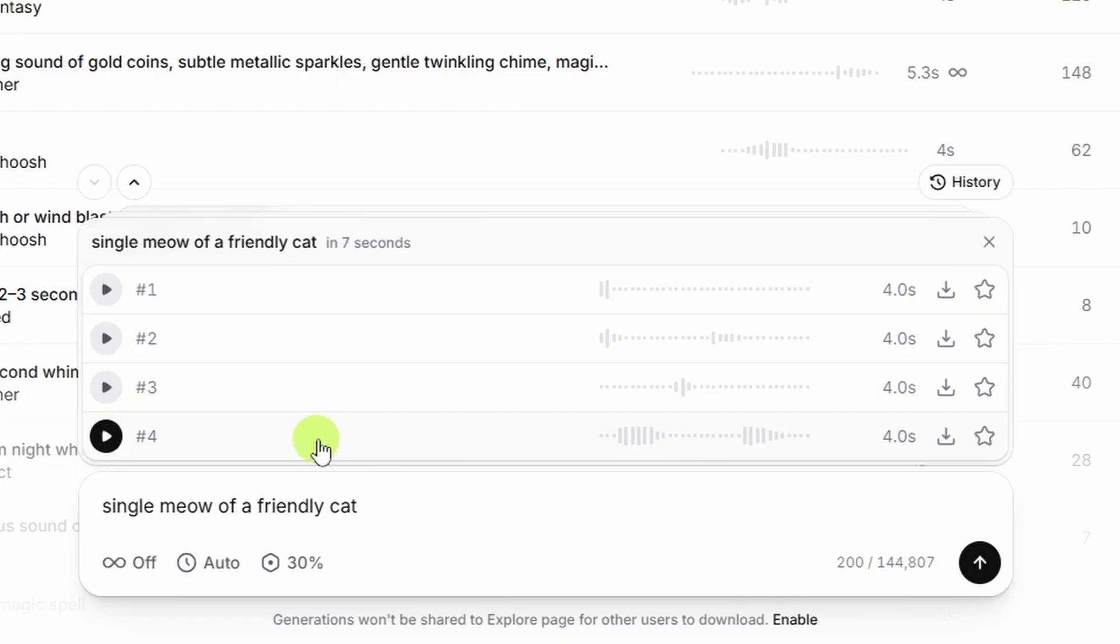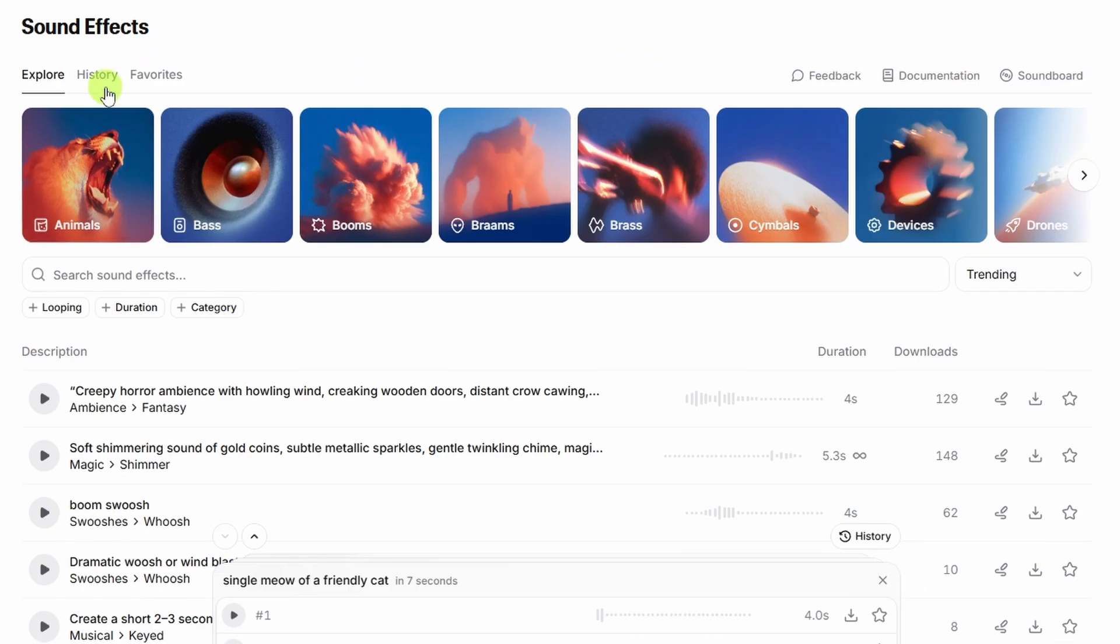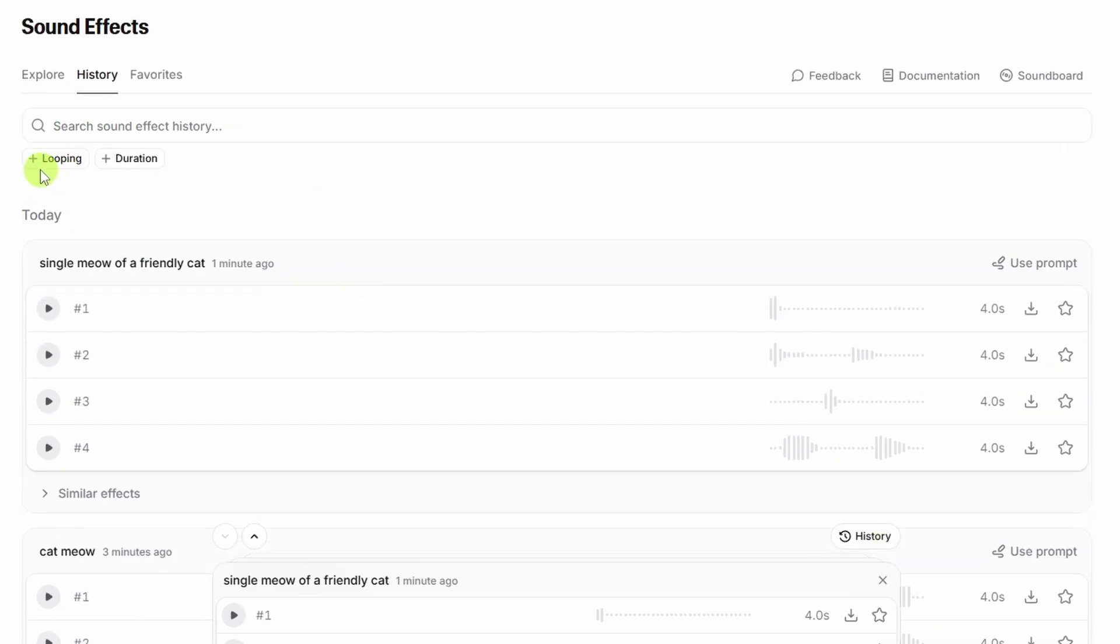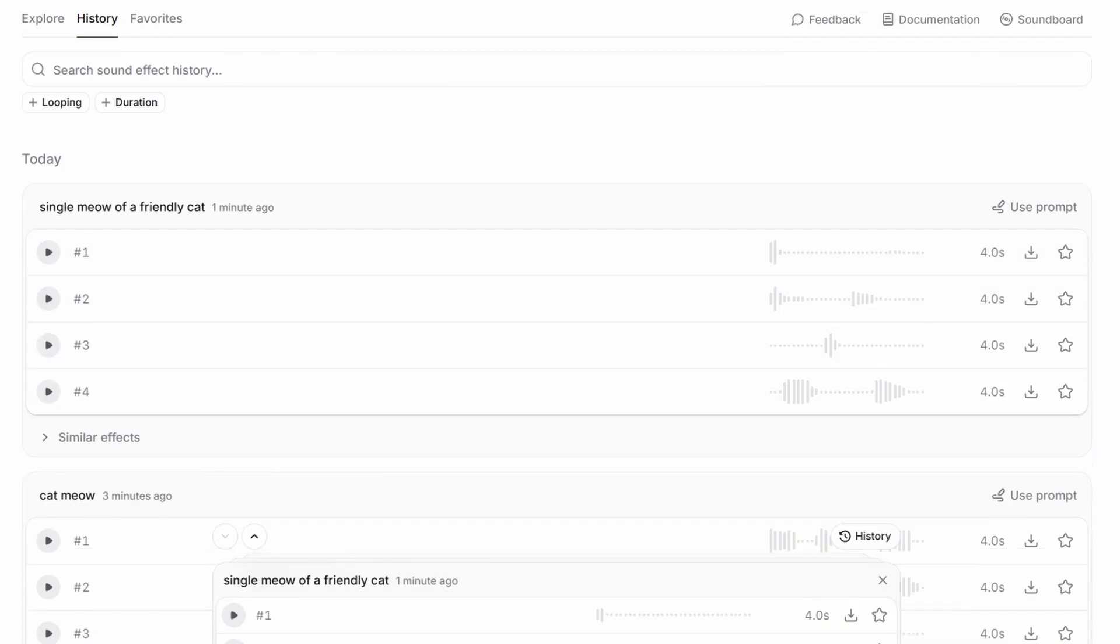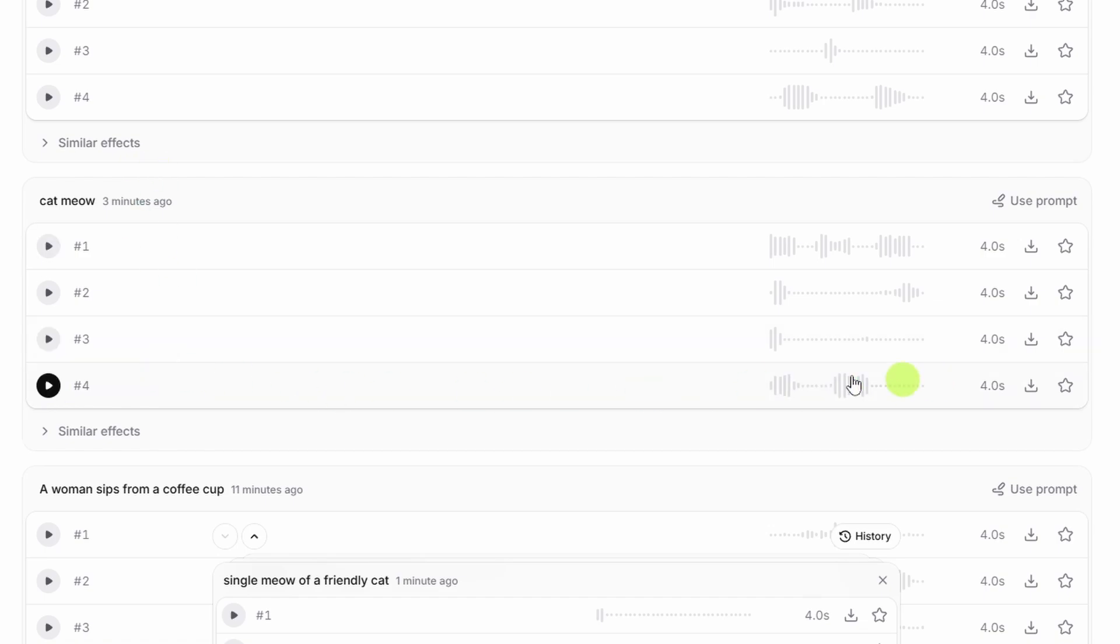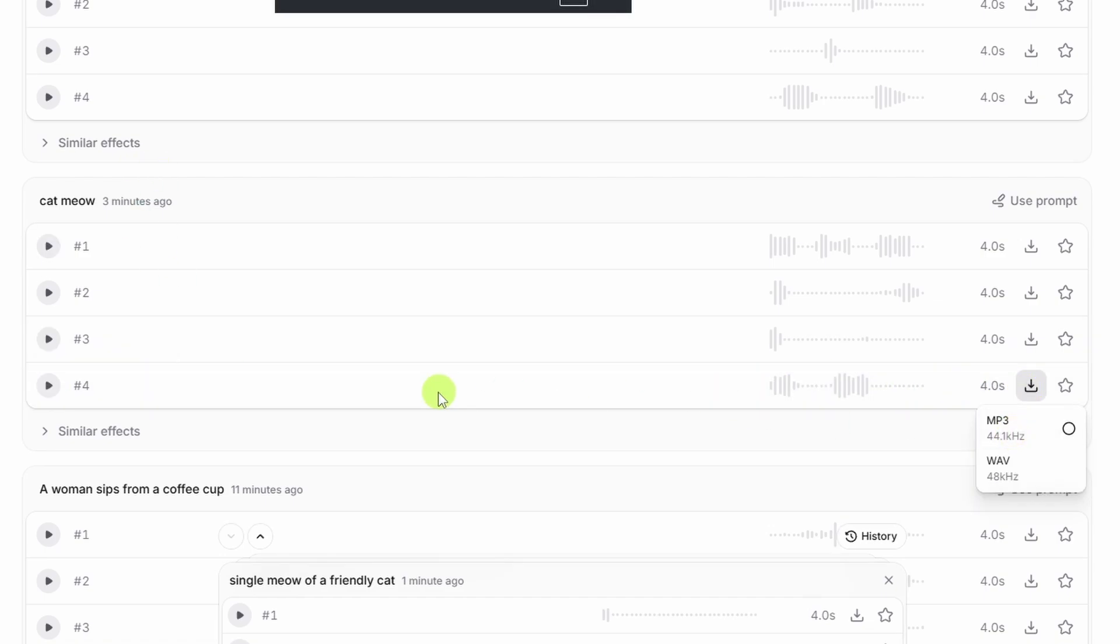The number four from the last round, I think the beginning of that one would work. So we can either click this button here to go to our history, or we can click the history tab up here at the top of the page. We've got all our generations here, and hey, we can search the history and even filter those by whether they were looping and what the duration is. We don't need to do all that because our cat meow is right here. Number four. Let's play that again. Yeah, the number four from this generation. We'll use that one. So download MP3.